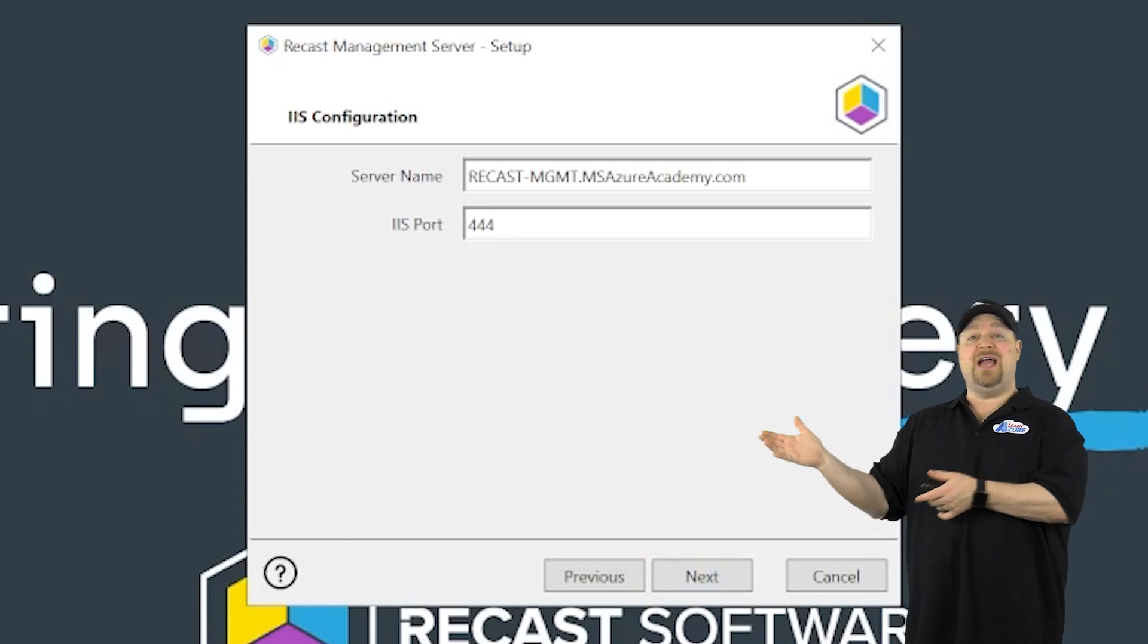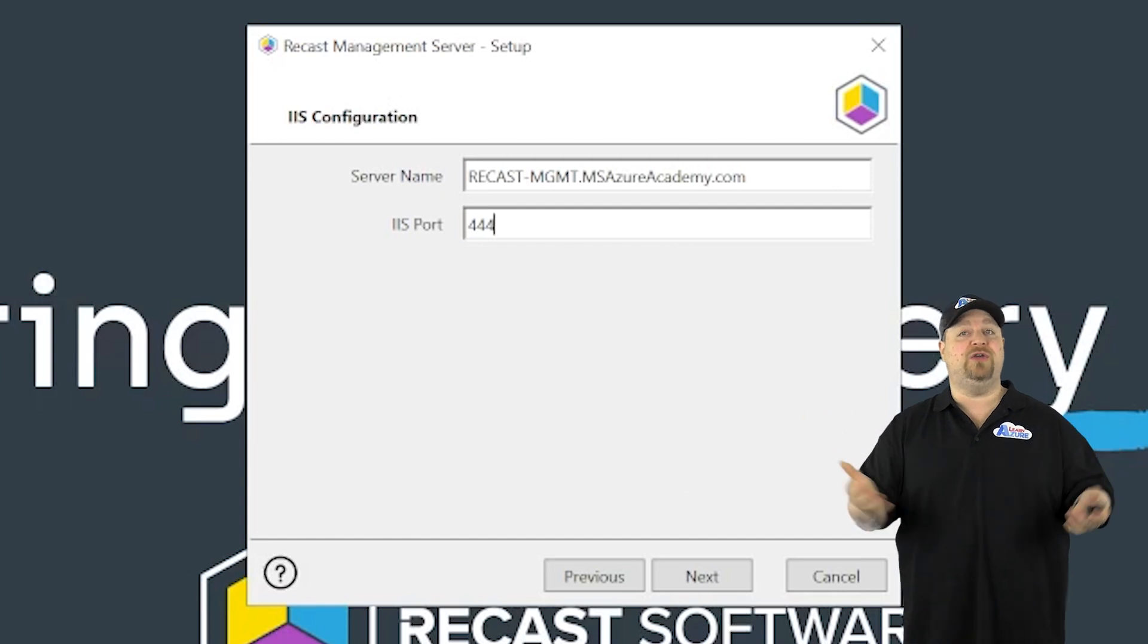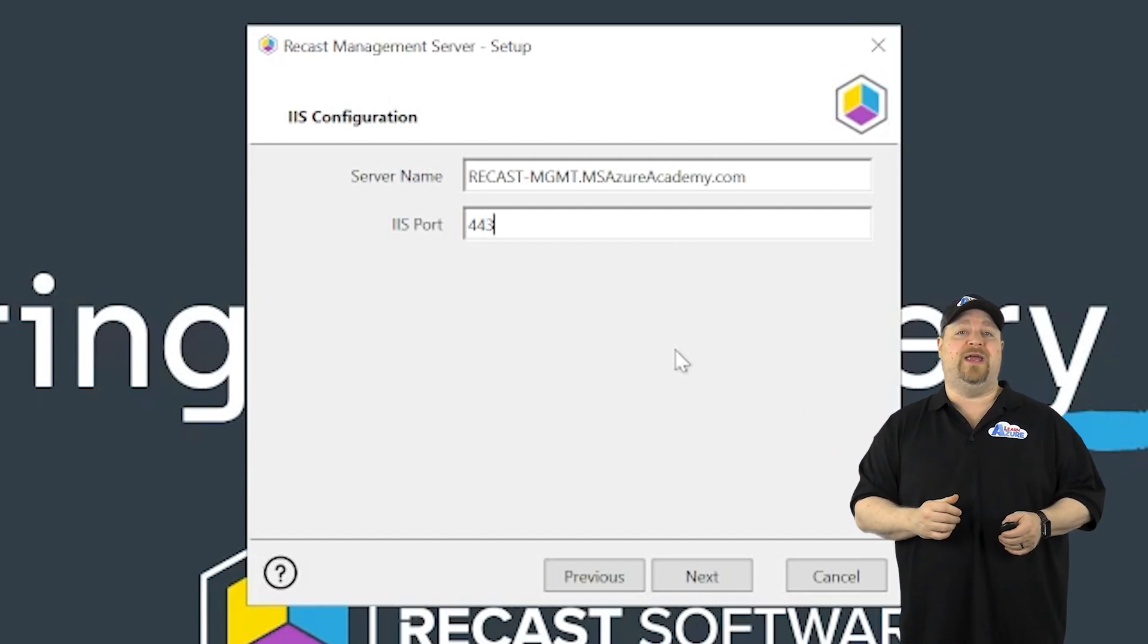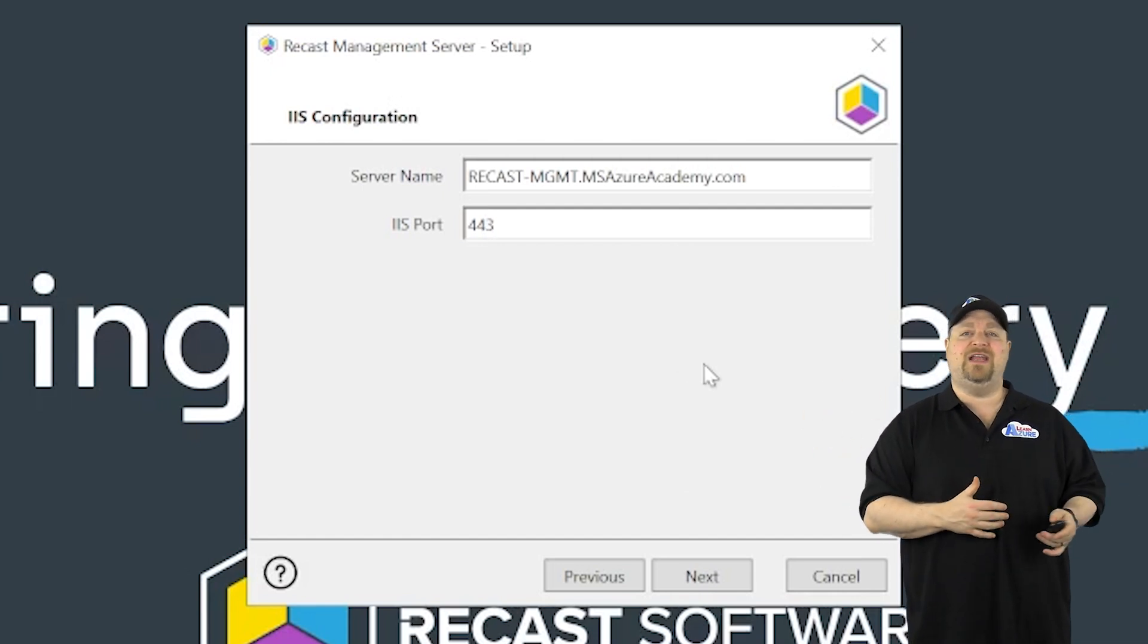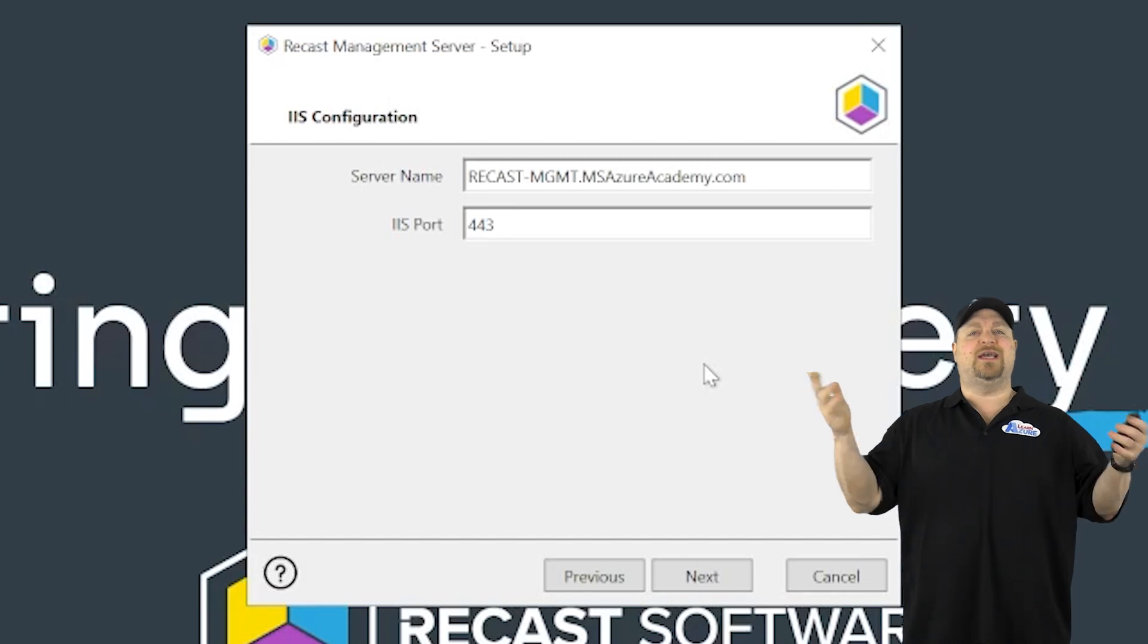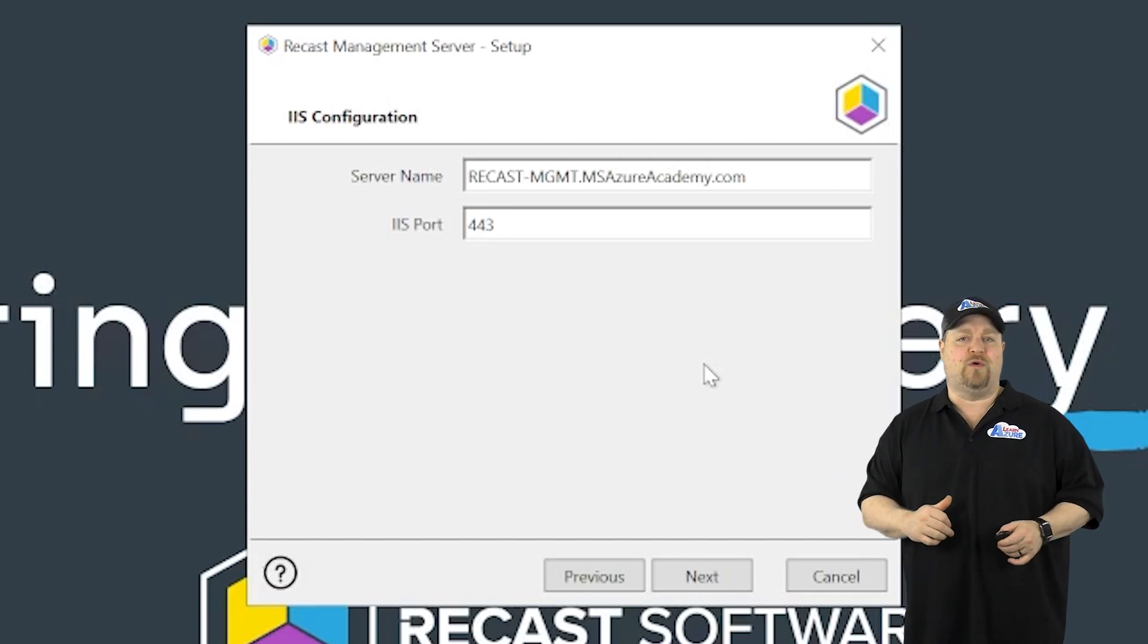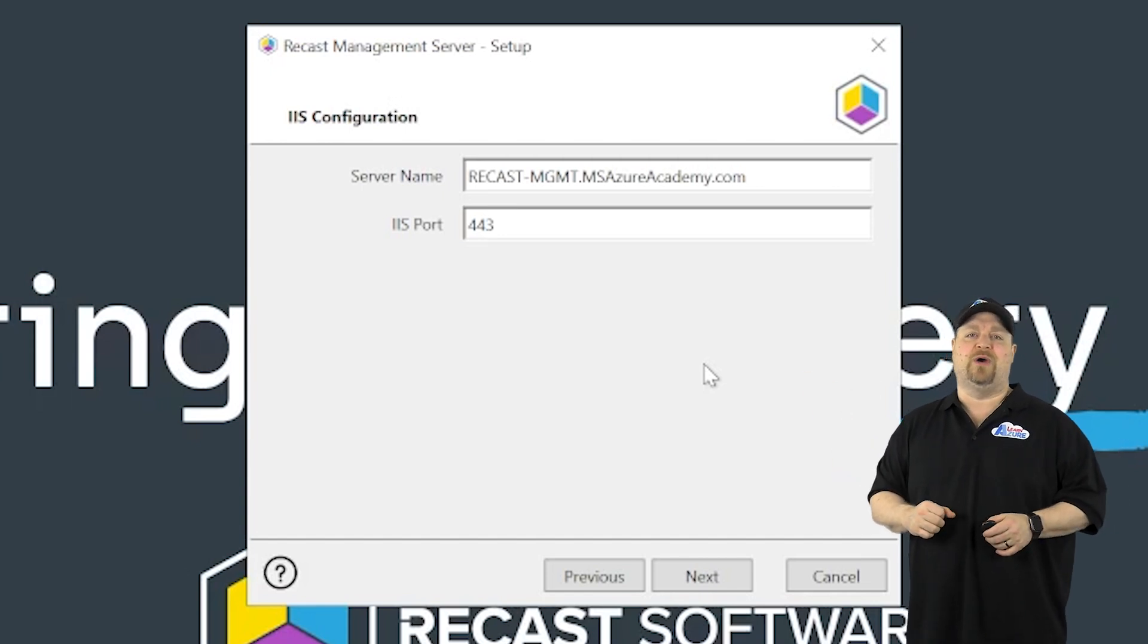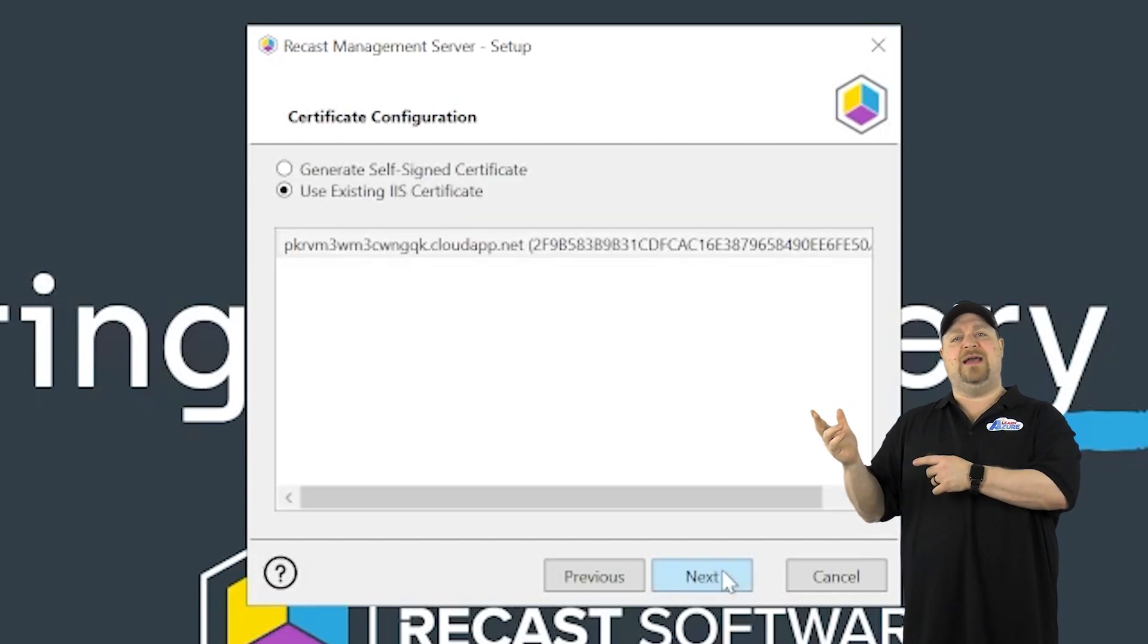But in this case, I don't. So I'm going to use 443. And that way, I don't have to update any of my Azure NSG rules because I already allow 443 on this network. Click next.